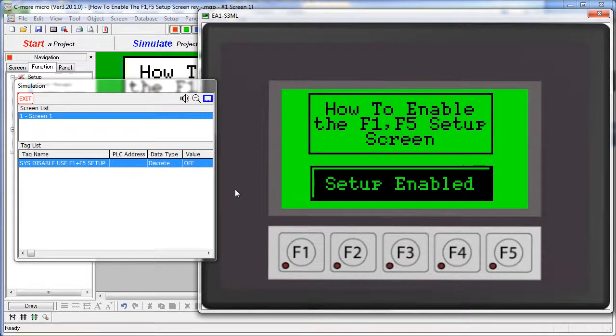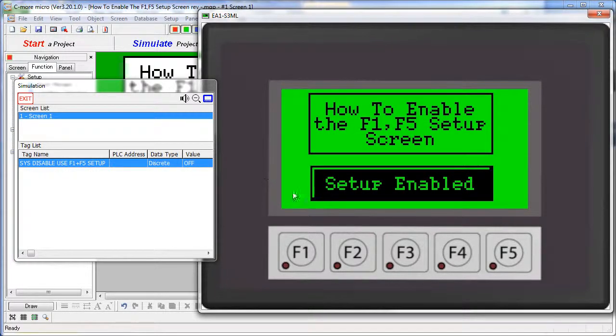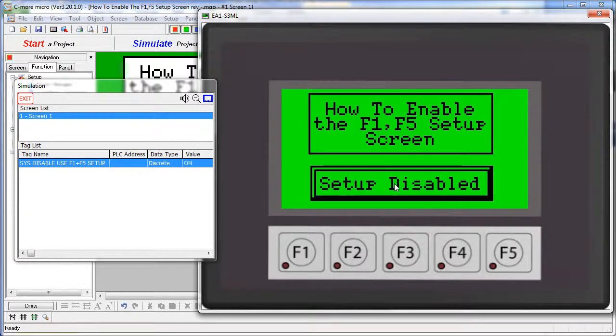If, for some reason, you can't access that setup screen, I can force that by pressing this button.